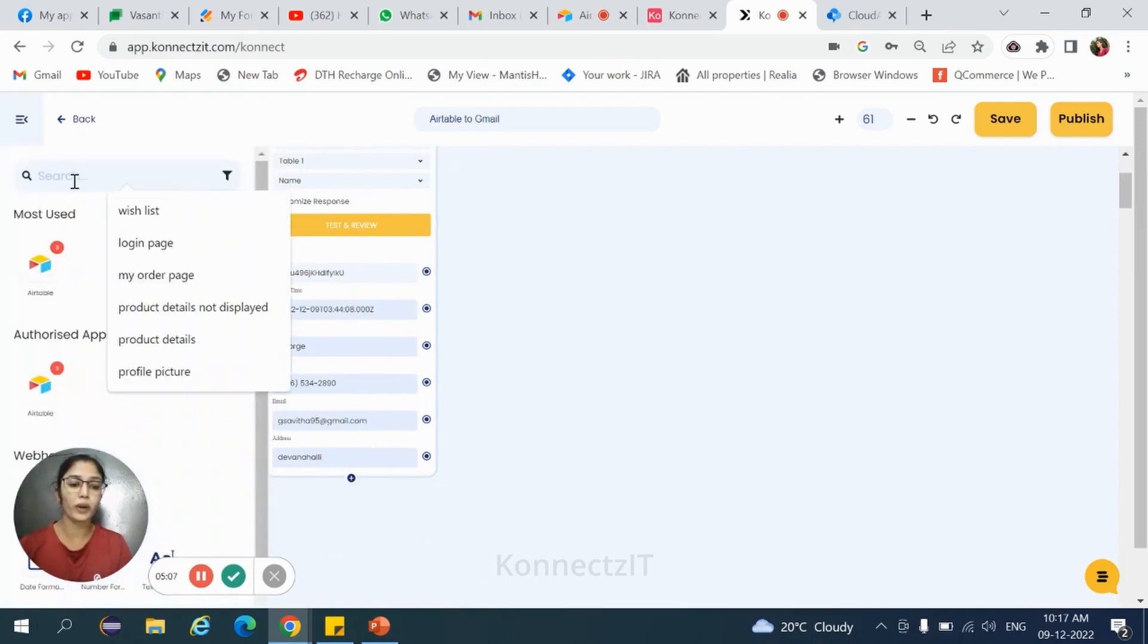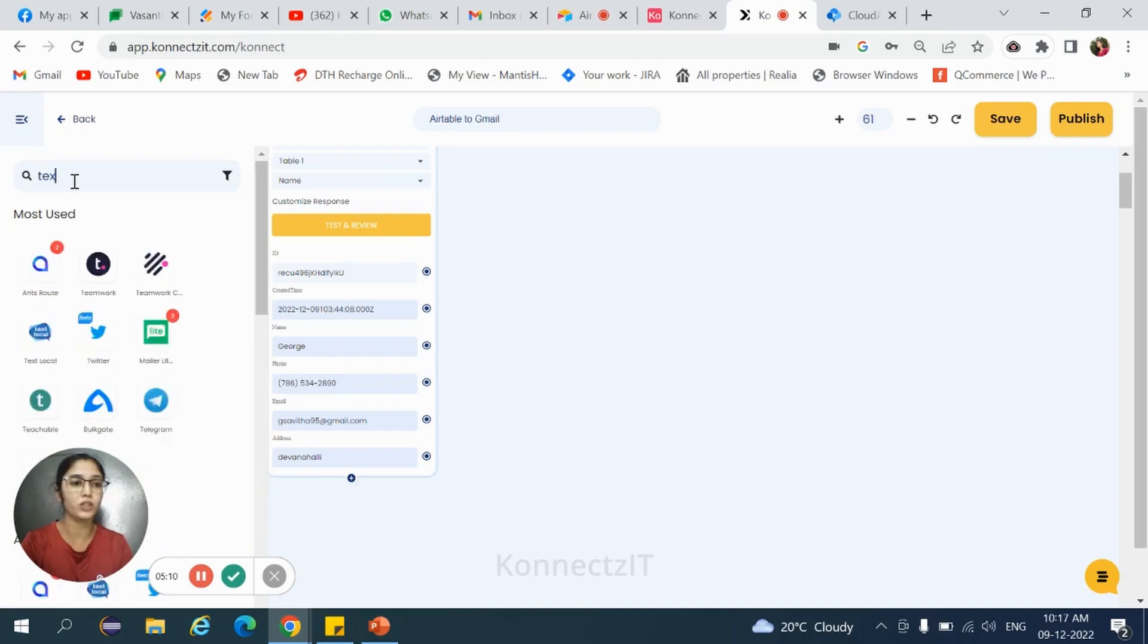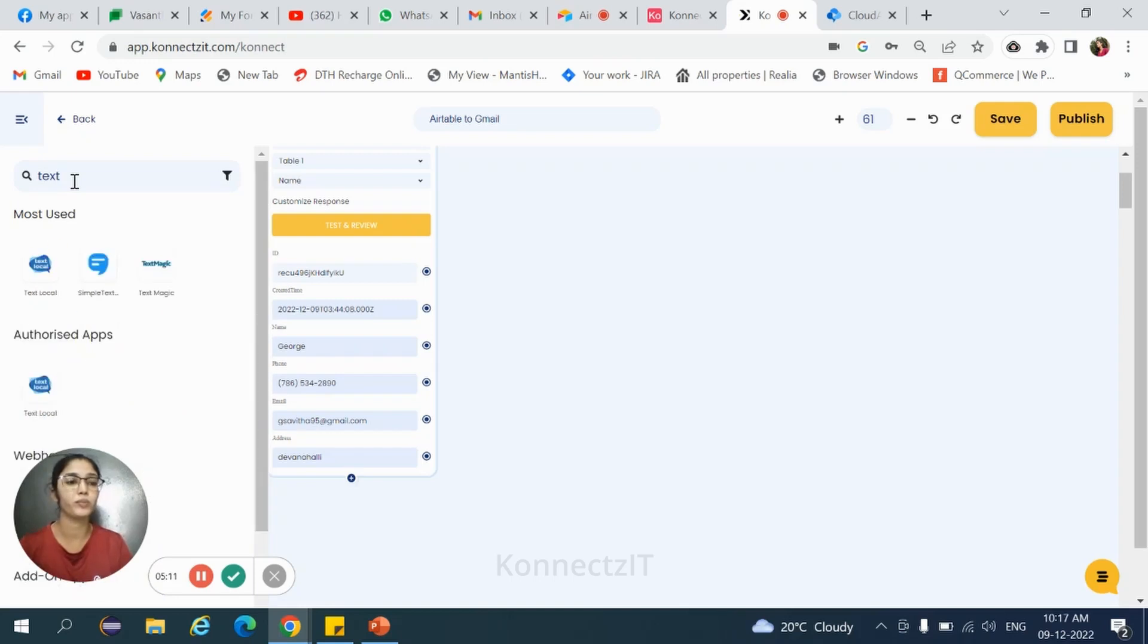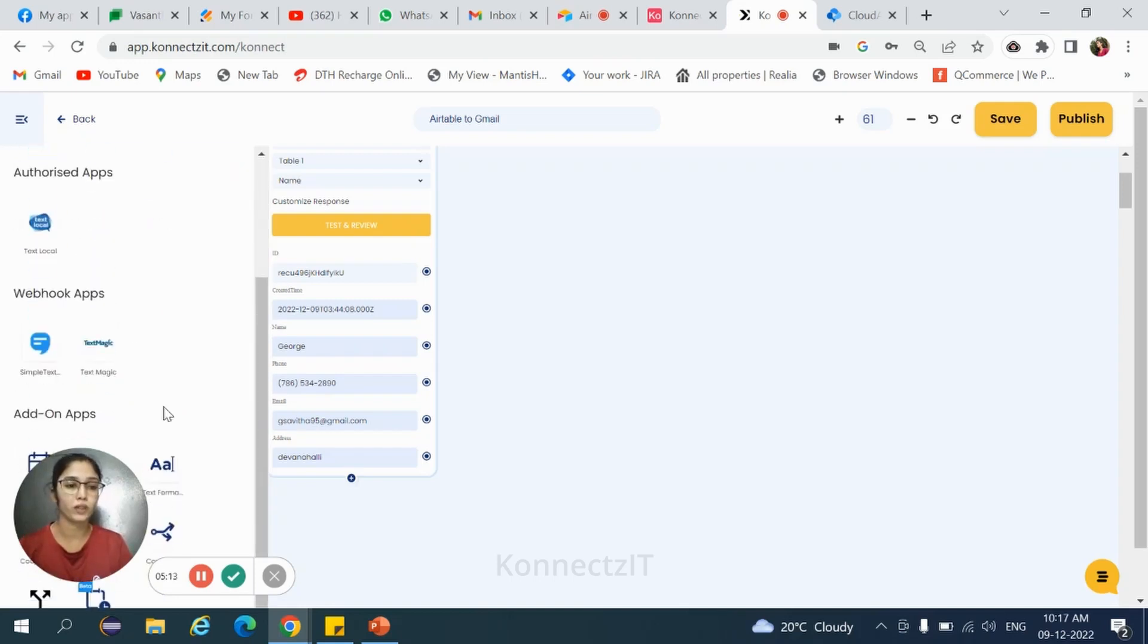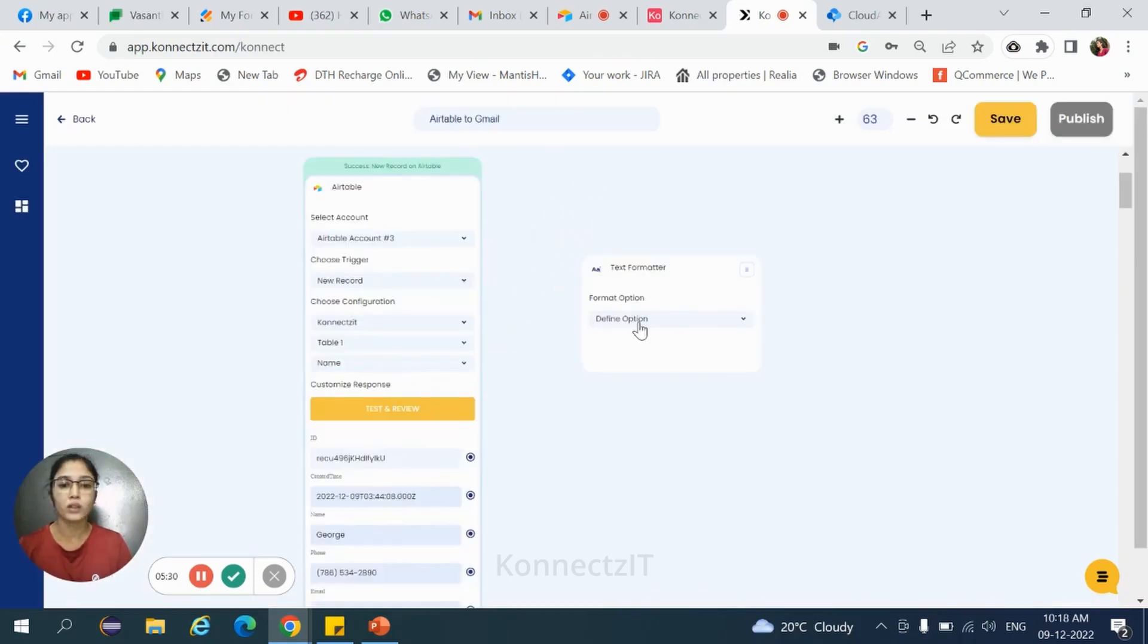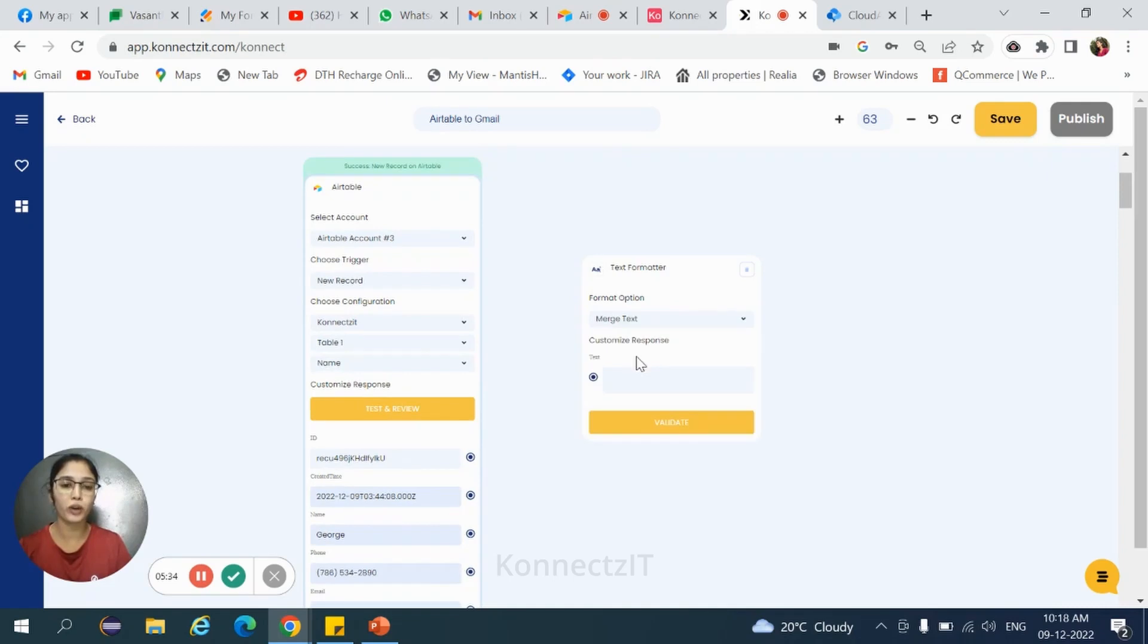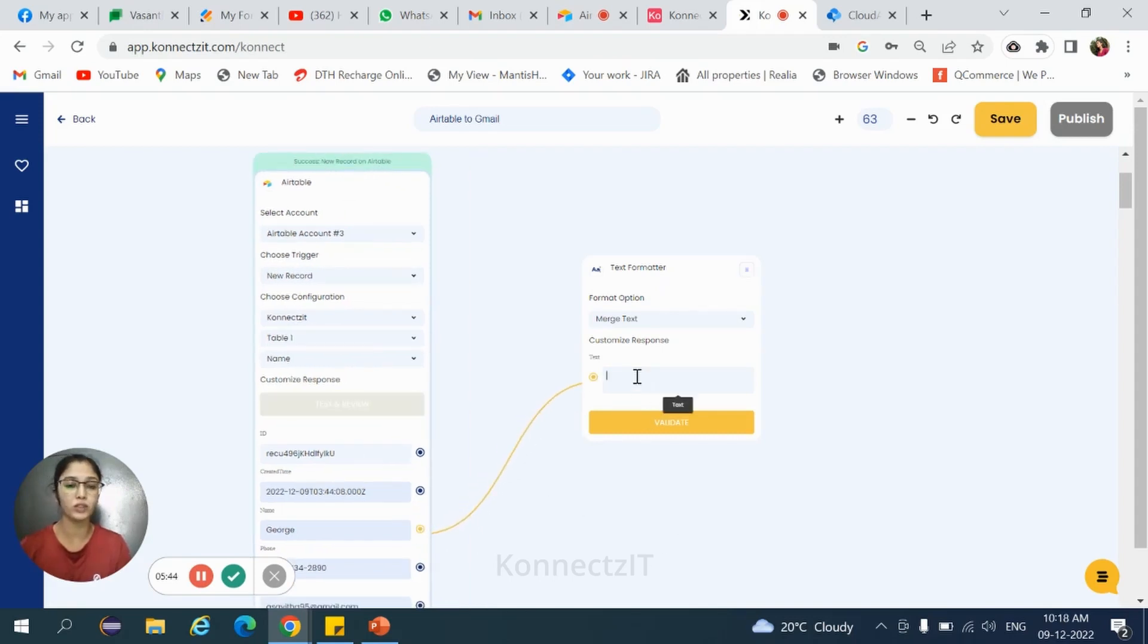Select the text formatter. Compose a message. Drag and drop text formatter. In define option, select merge text to merge the fields. Join the fields from Airtable to text formatter. That is name. And now, compose a message.